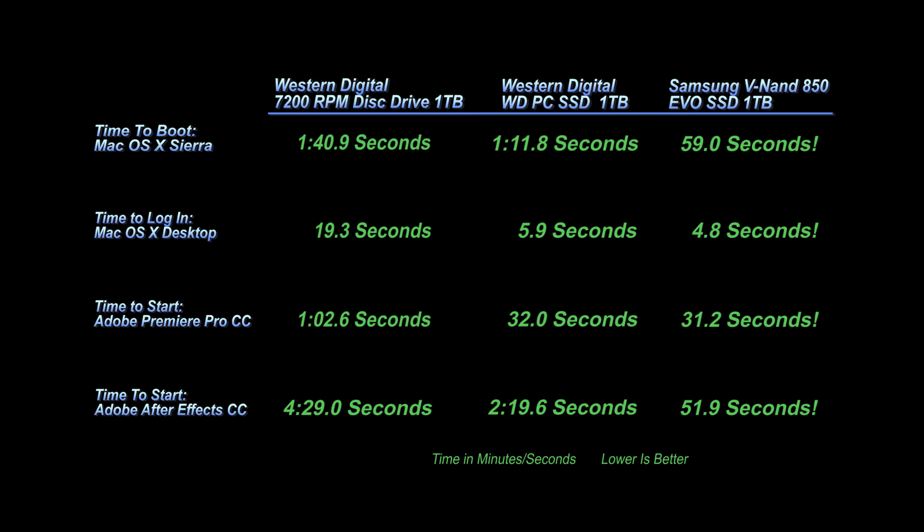The final hard drive that I went with was the Samsung VNAN 850 EVO SSD one terabyte. Time to boot with the Samsung EVO, 59 seconds to boot up now.